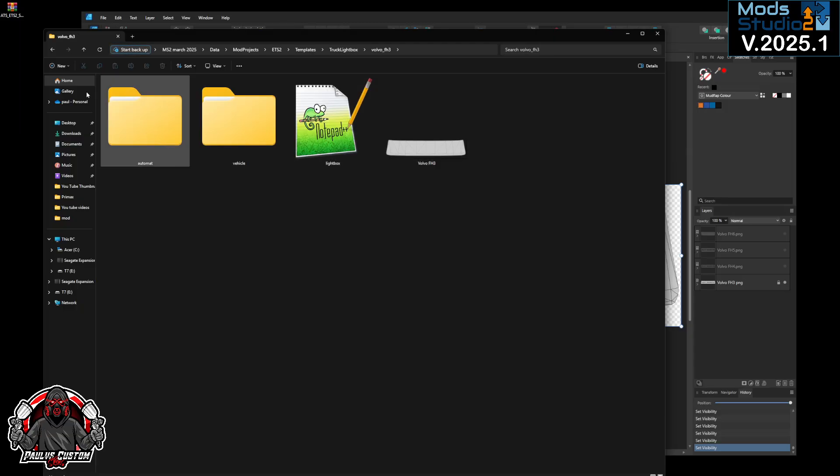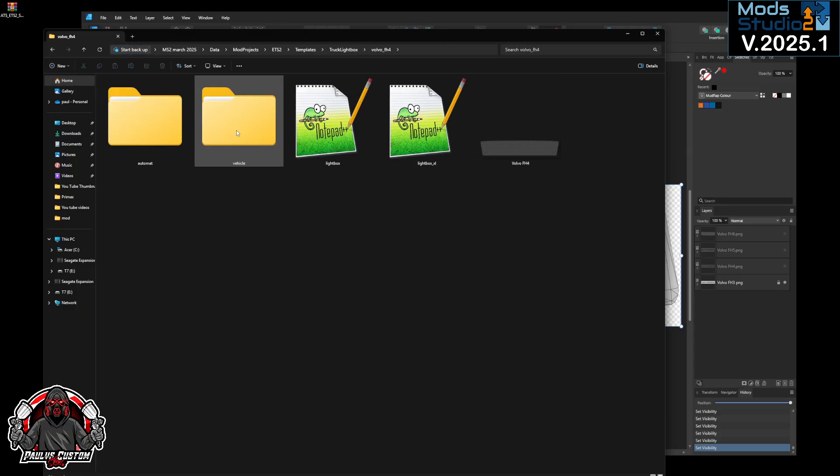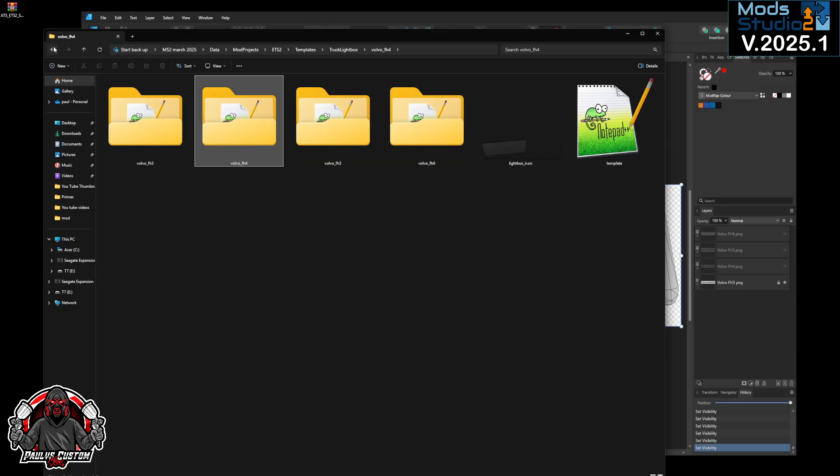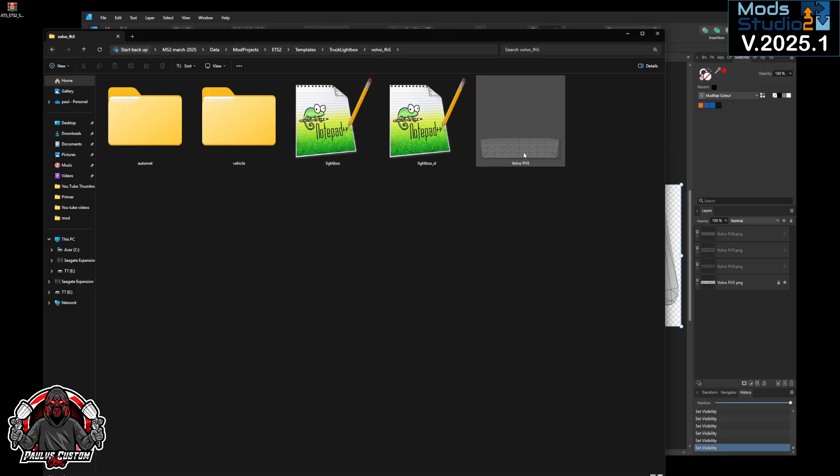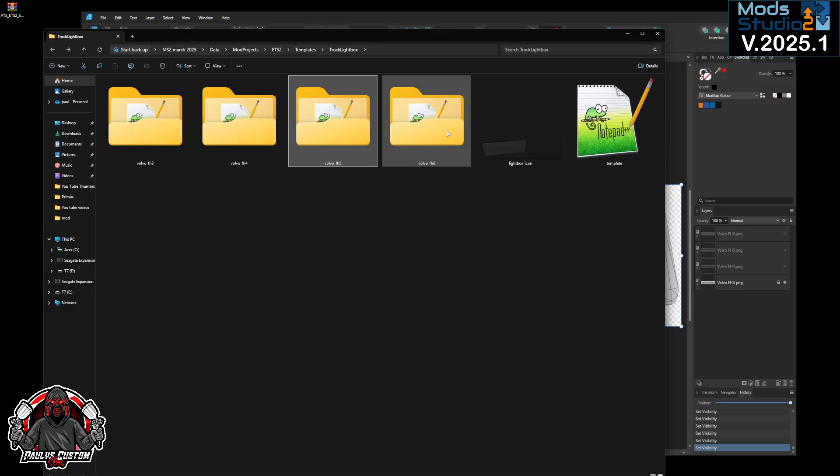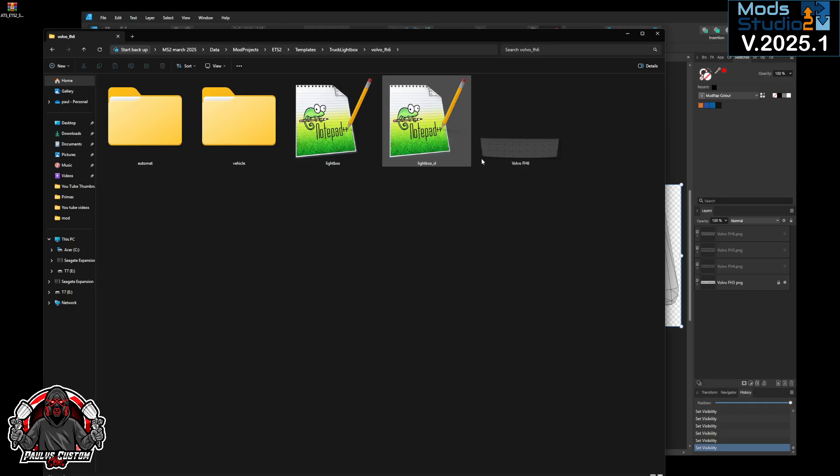So you've got the FH3, there's your template, FH4 template, FH5 template, and FH6. Make sure you're on the latest version of Mod Studio 2.